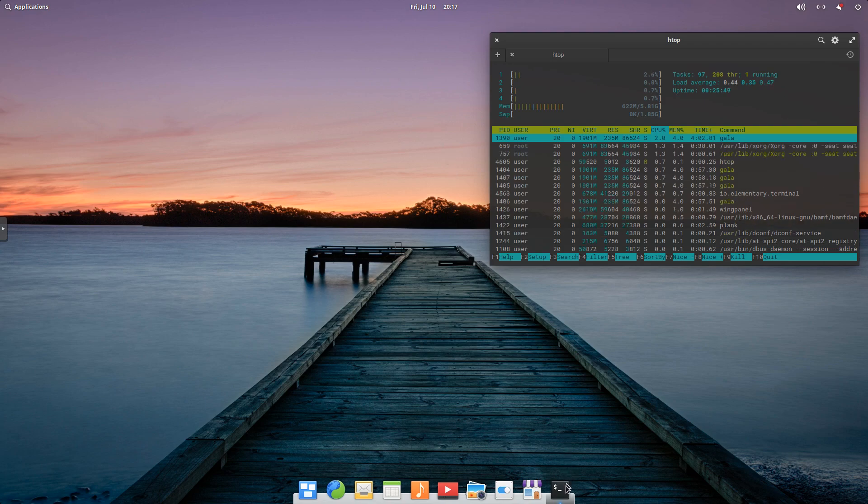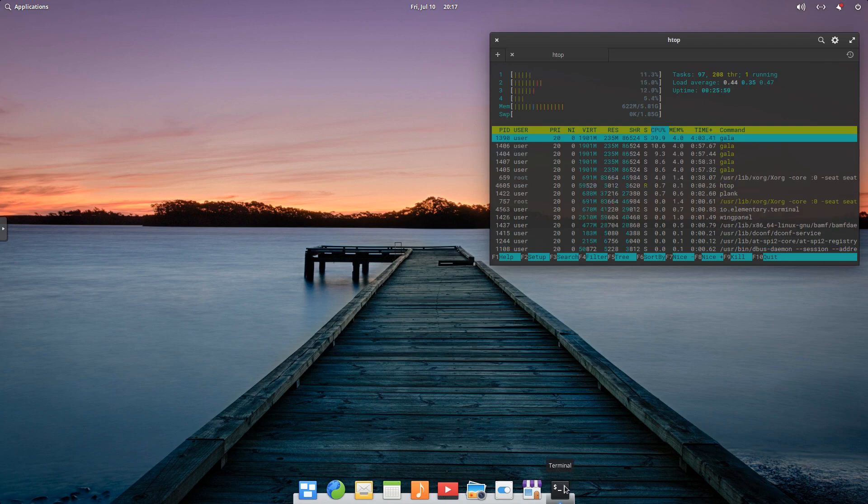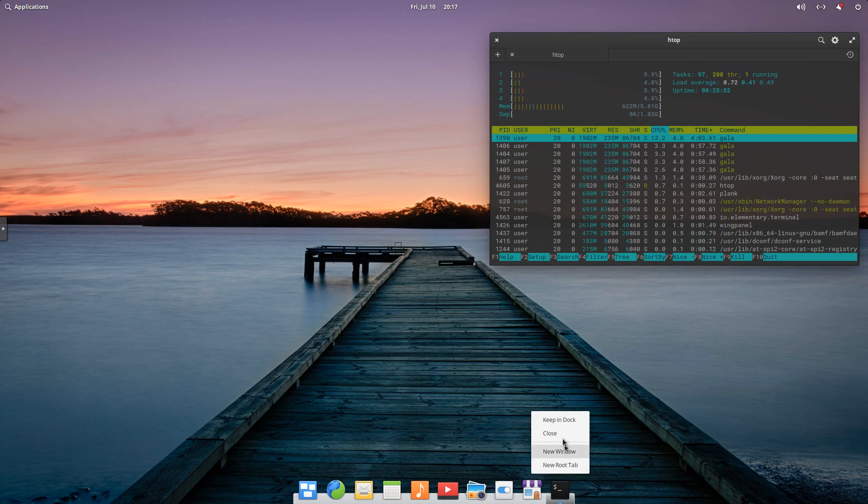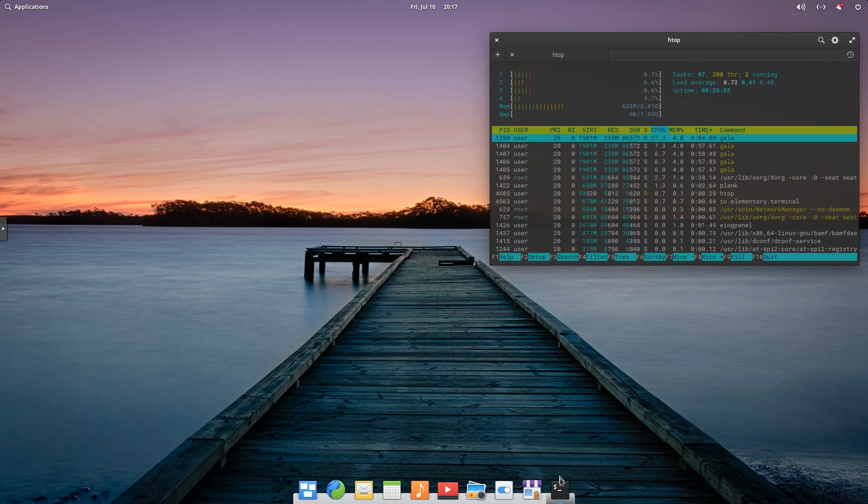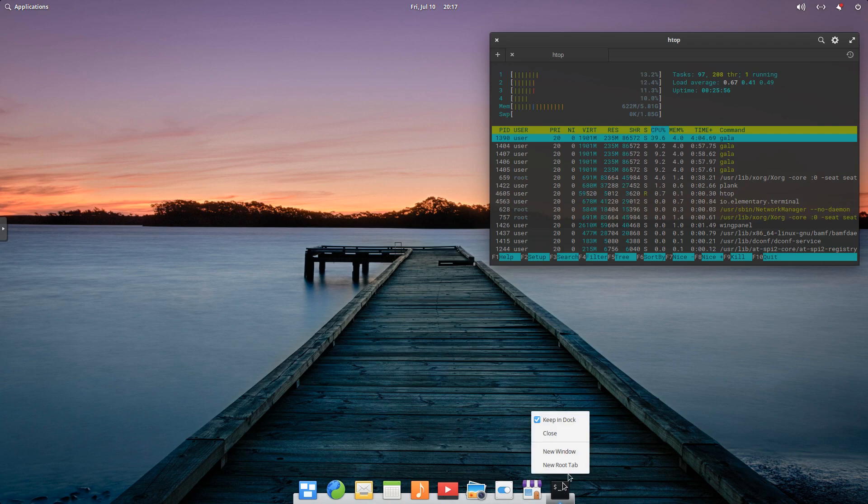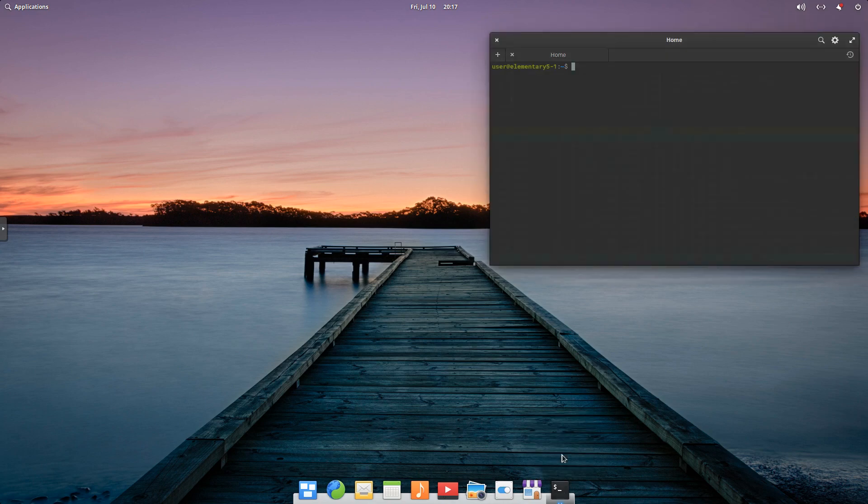And one of the nice things about having the dock down here is if we right click, we can choose to keep this in dock. So I use the terminal a lot, so I'm going to keep it there, and I'm also going to open a new window.